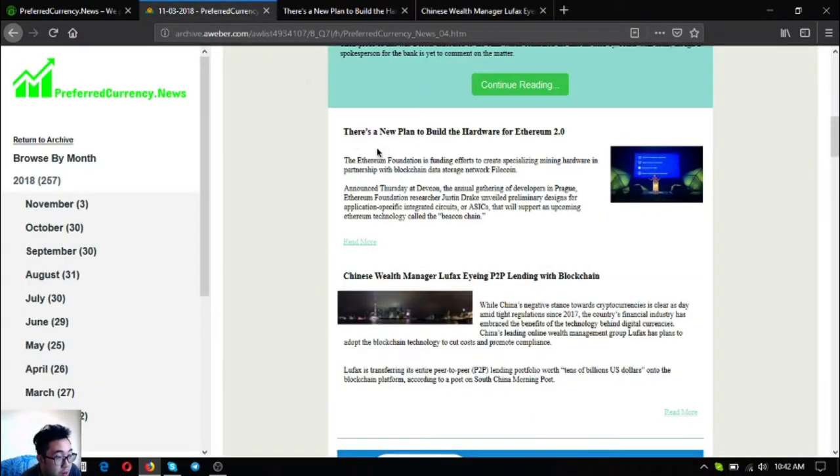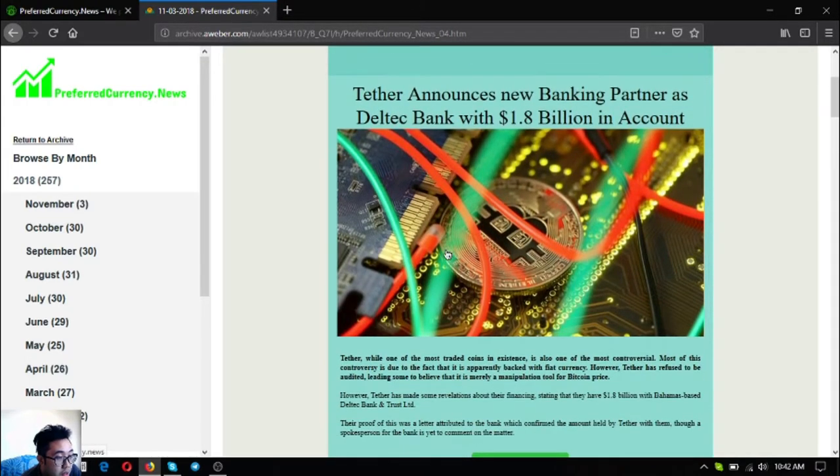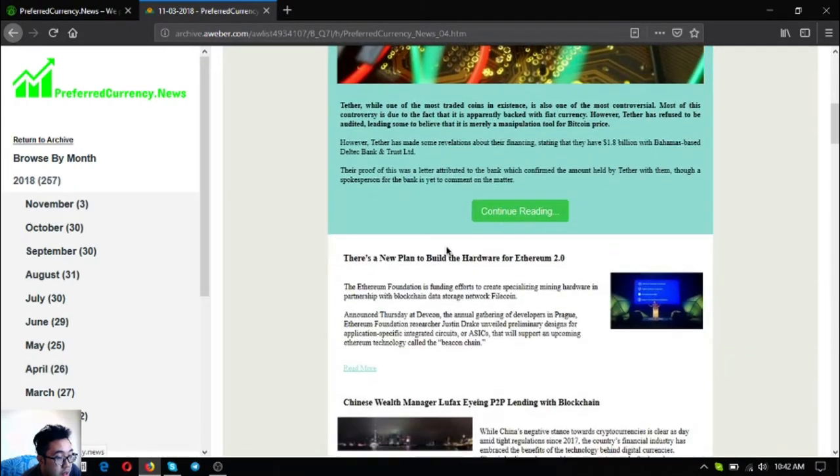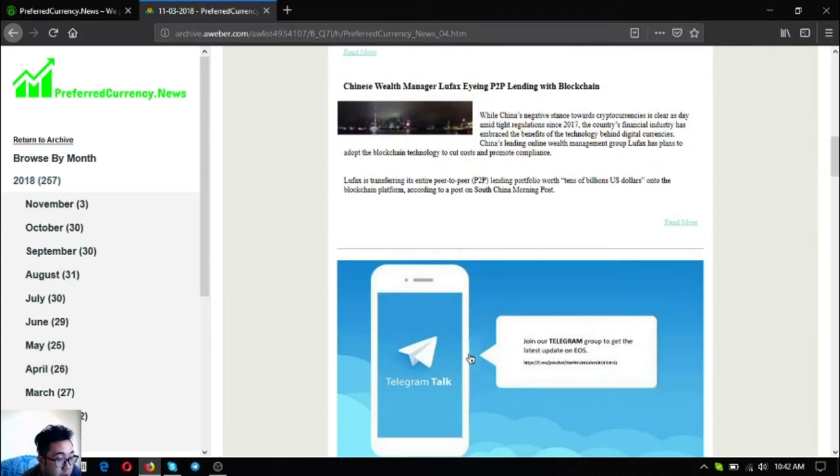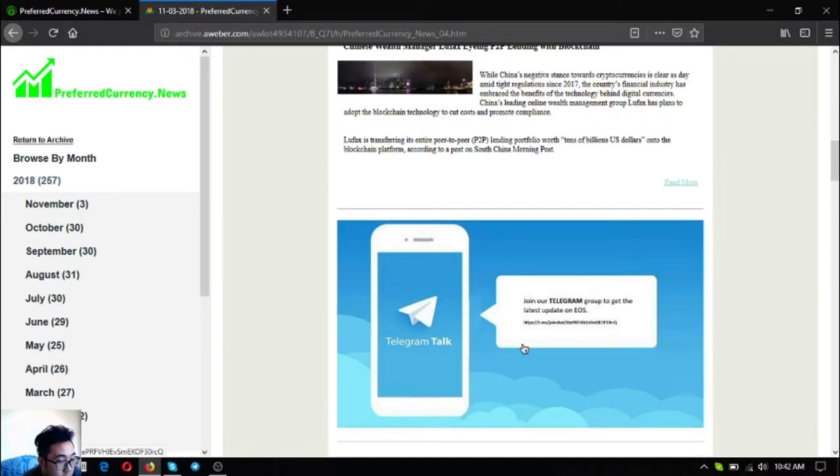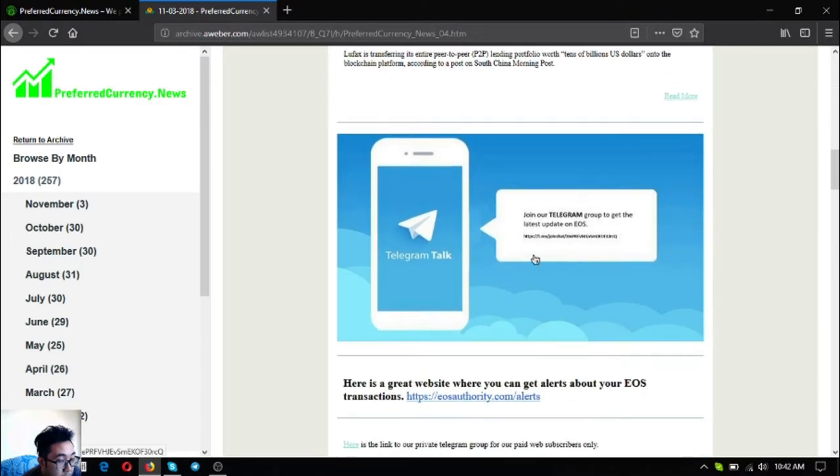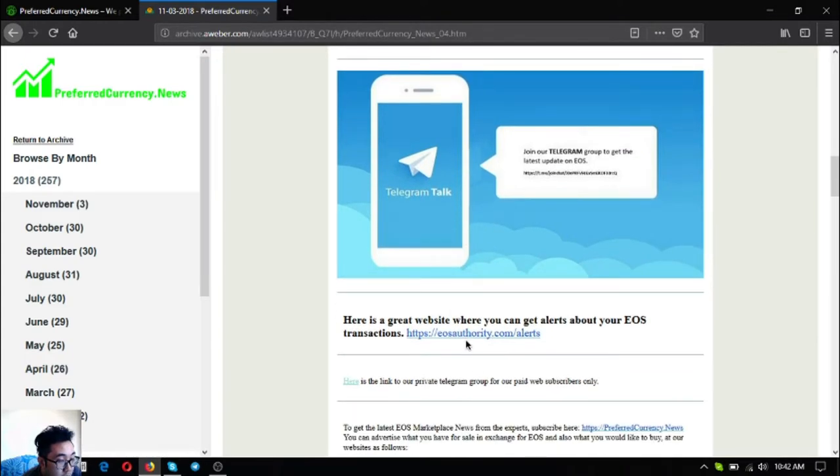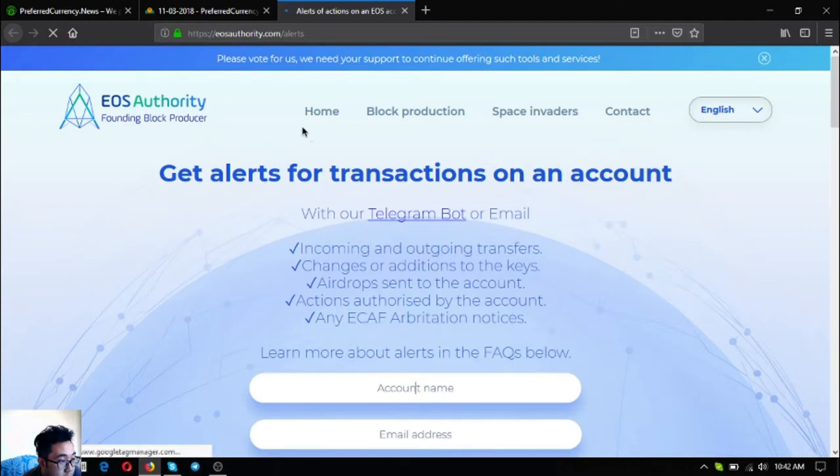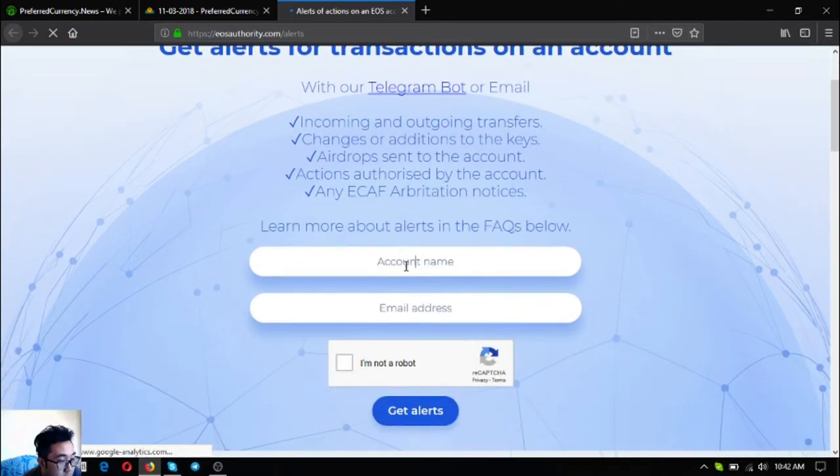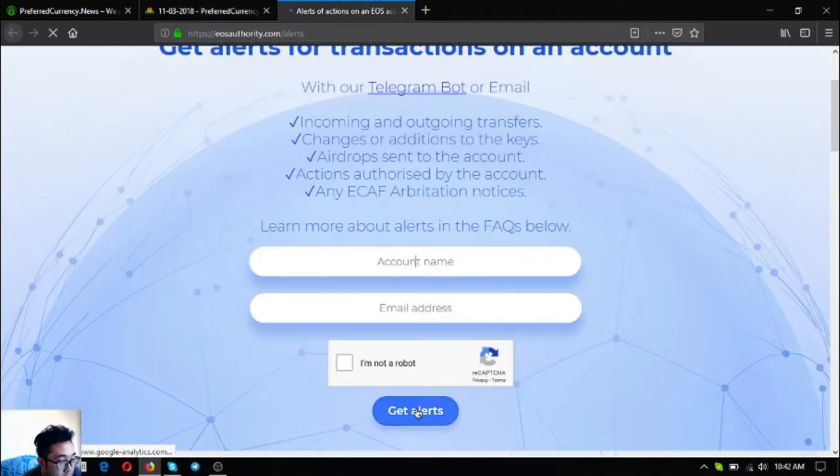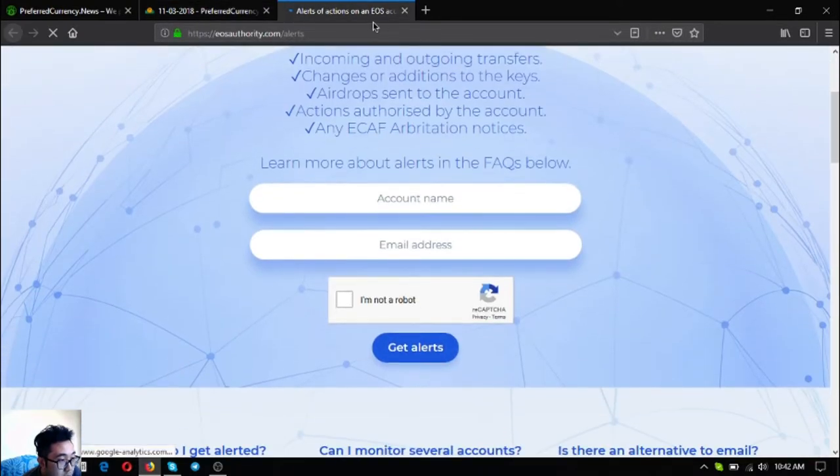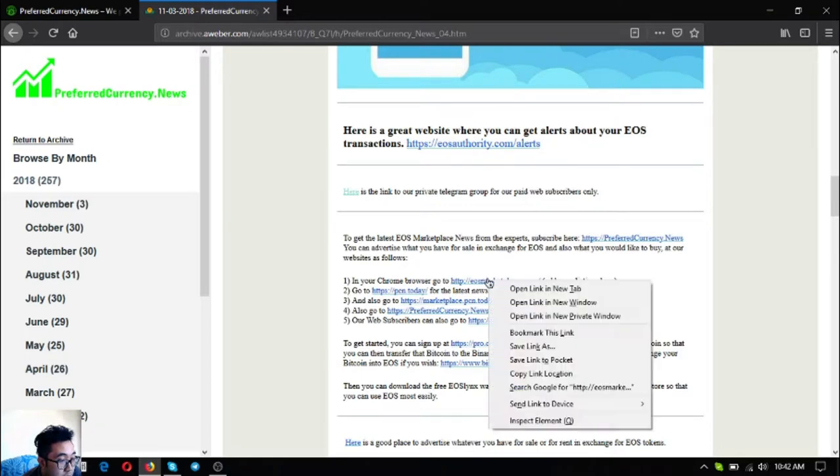Those are the three main stories of the day. Below that is the invitation to the private group for subscribers in Telegram. Also there is a tool where you can get alerts about your EOS transactions. This is eosauthority.com/alerts. Account name and email address, just put it there and then get alerts.